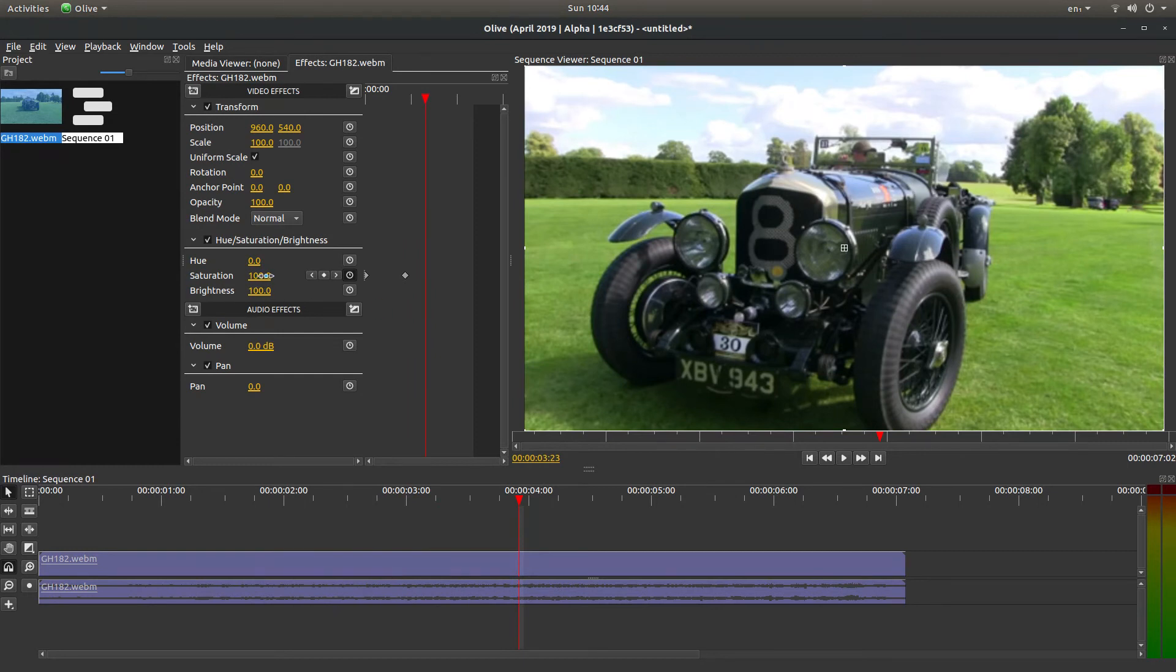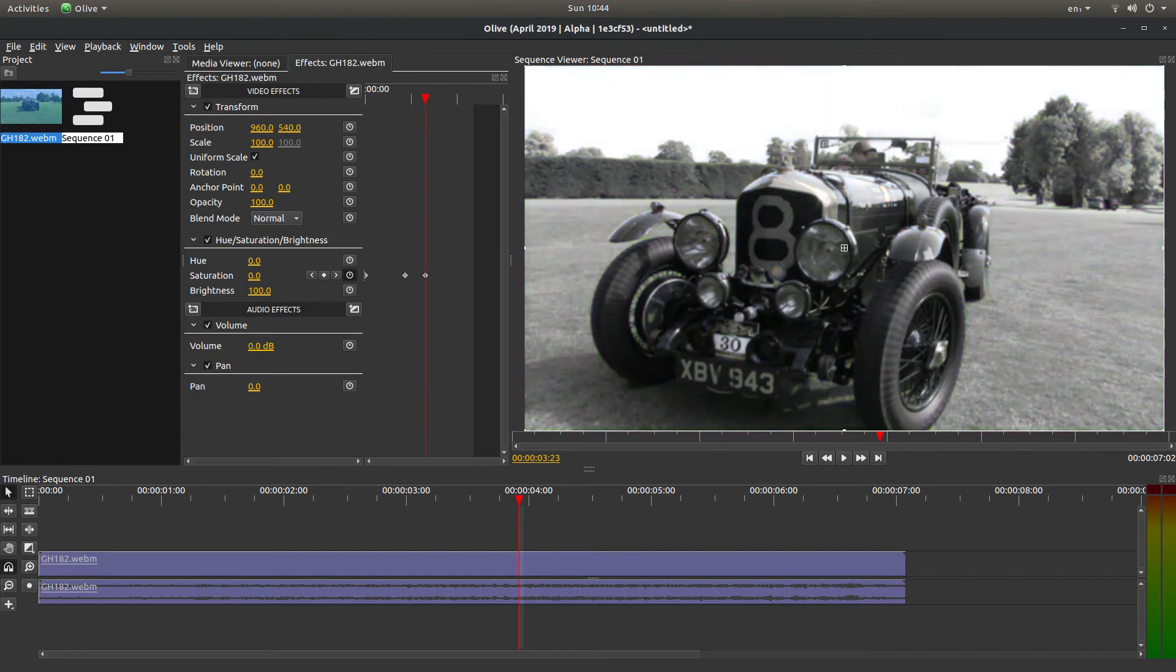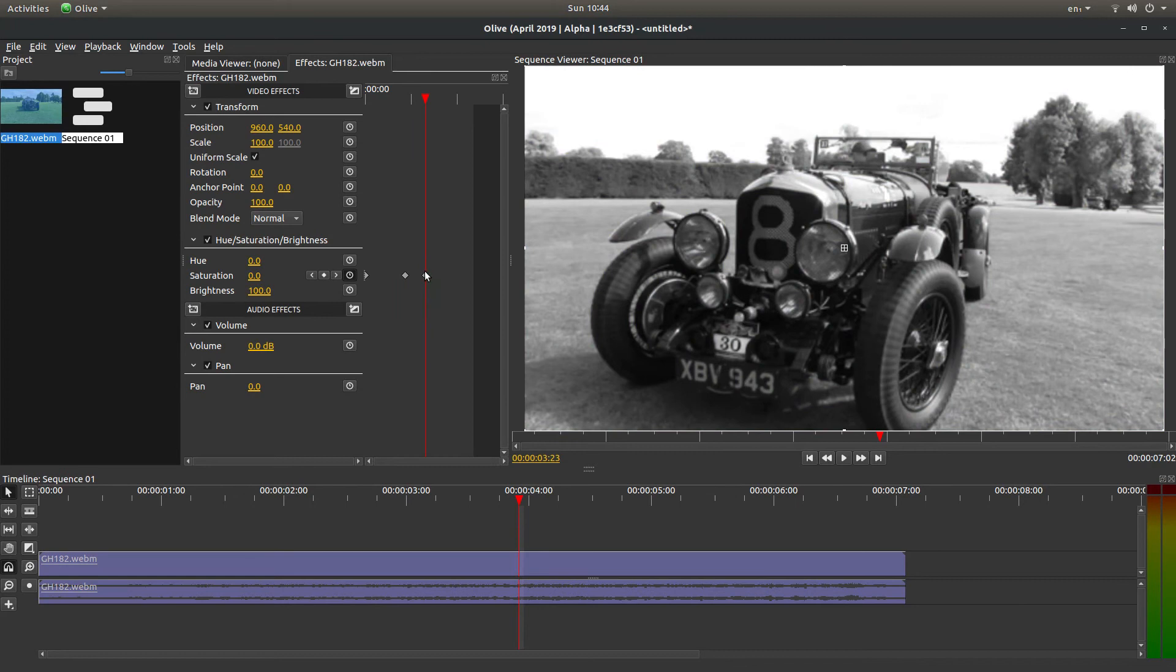Place your pointer over the 100 next to Saturation, hold the left mouse button down, and drag it down to 0. Because you've made a change, it automatically places a keyframe at this point.